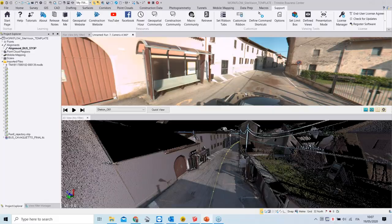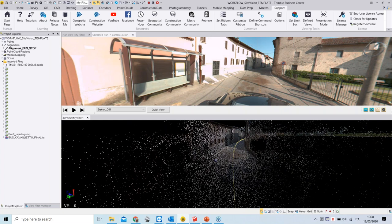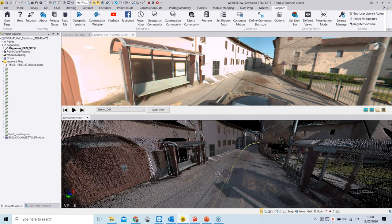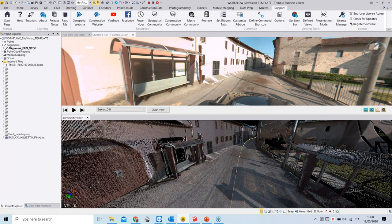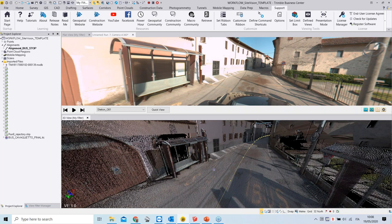In Trimble Business Center we can see the original data — a spherical image showing a bus station that has been mapped inside the village, and a 3D view of the bus station from the point cloud itself. The general idea is that we don't have any existing design or model for this bus station structure; we would like to make a clone of it as a 3D model and position it somewhere else in the village where the new bus stop has to be located.